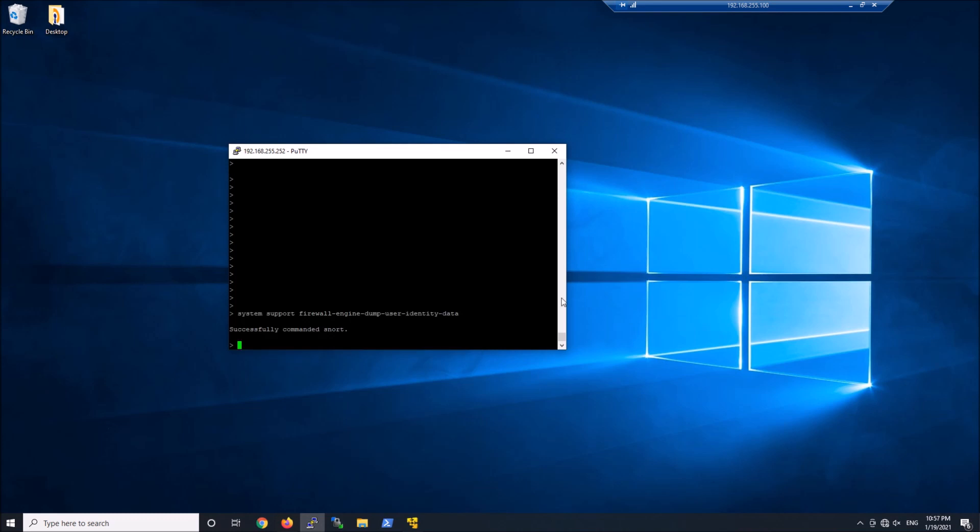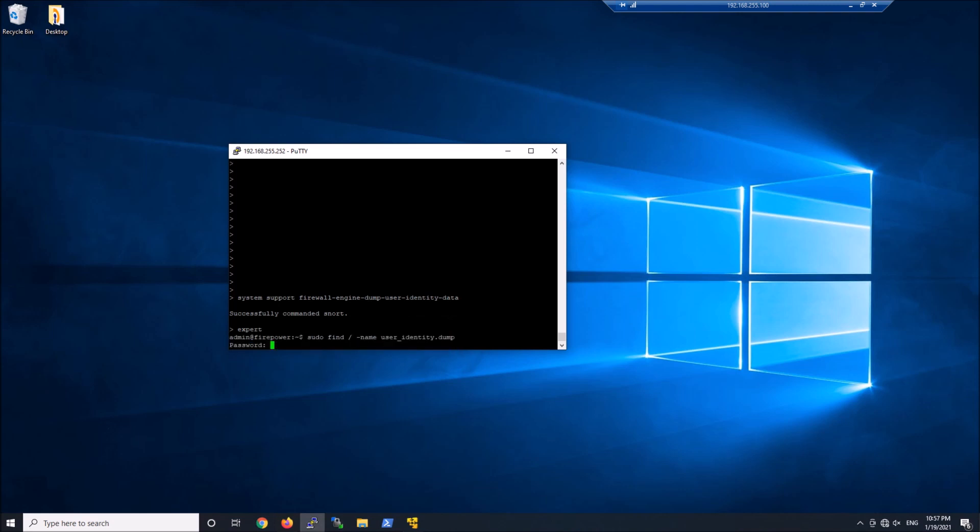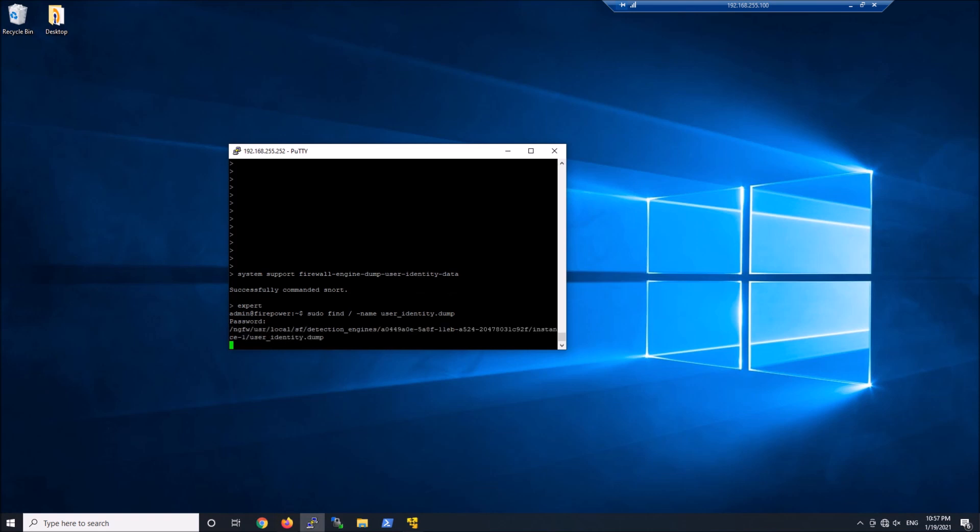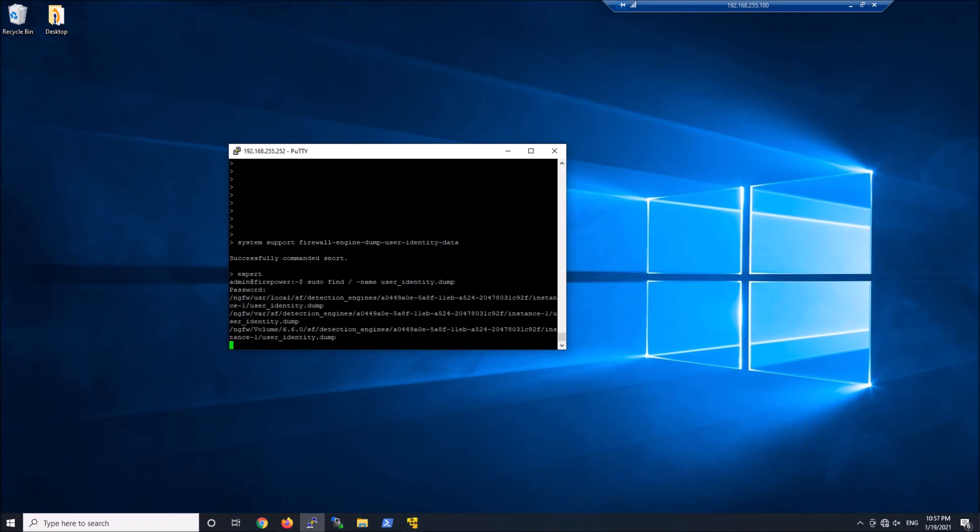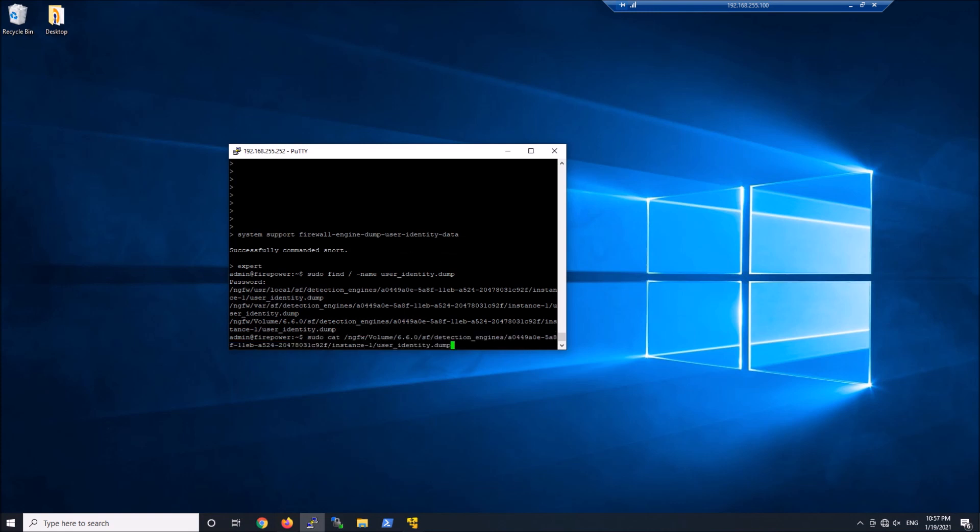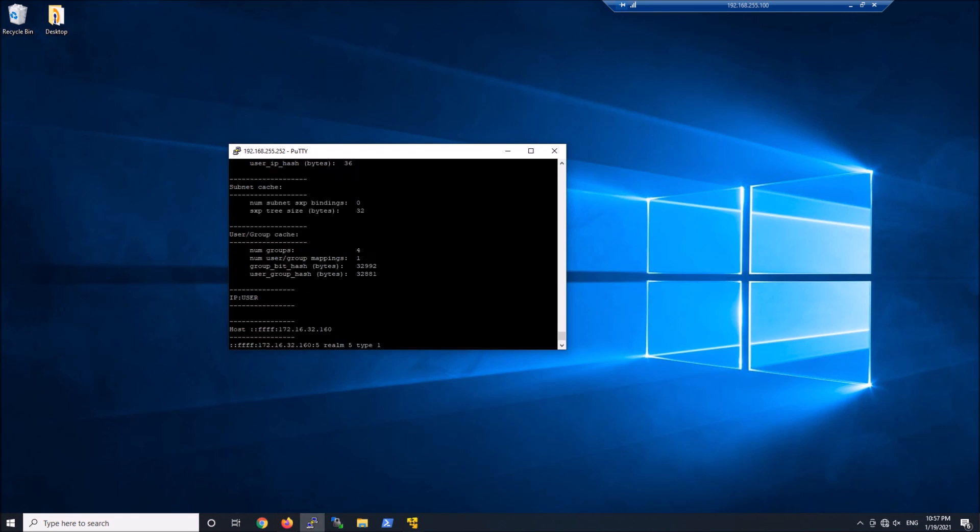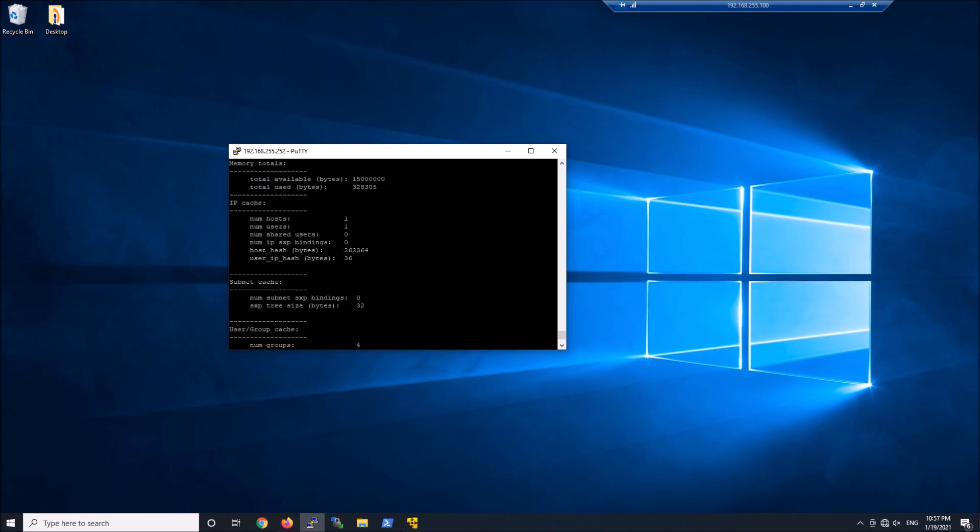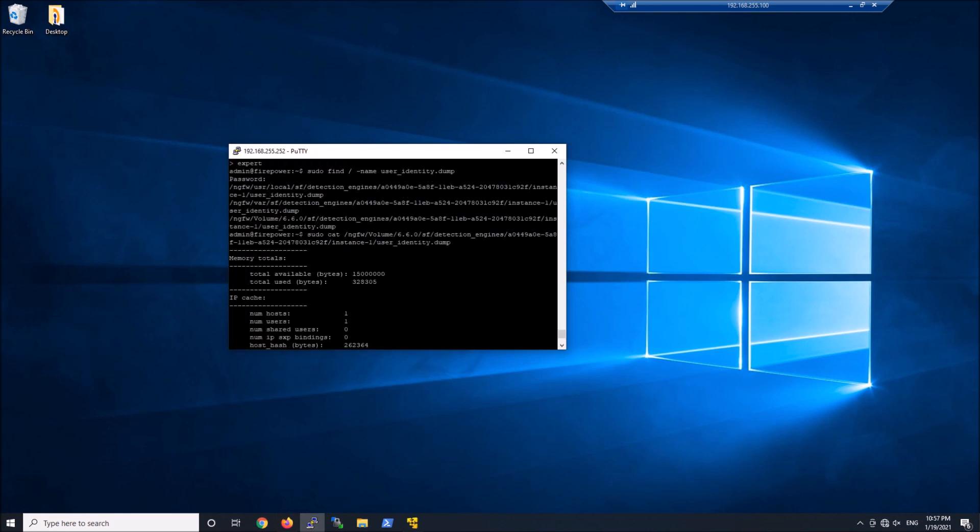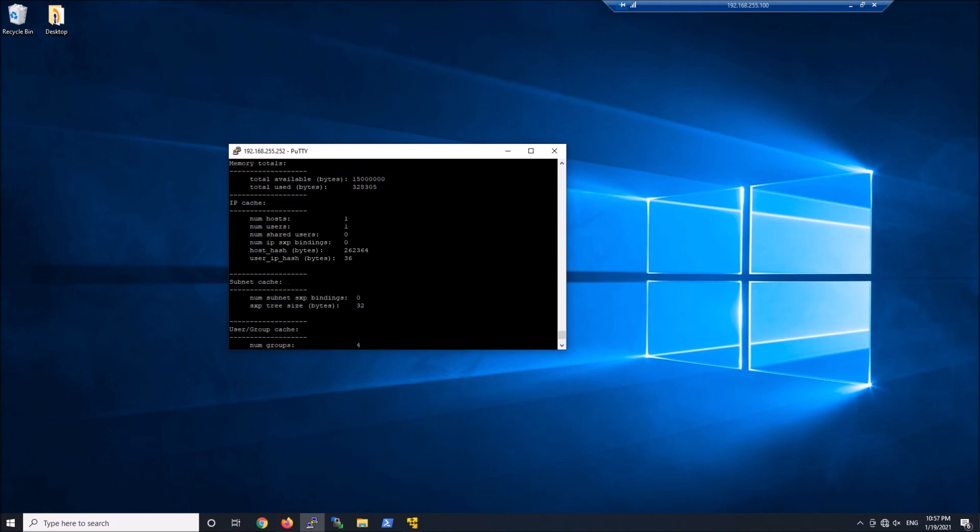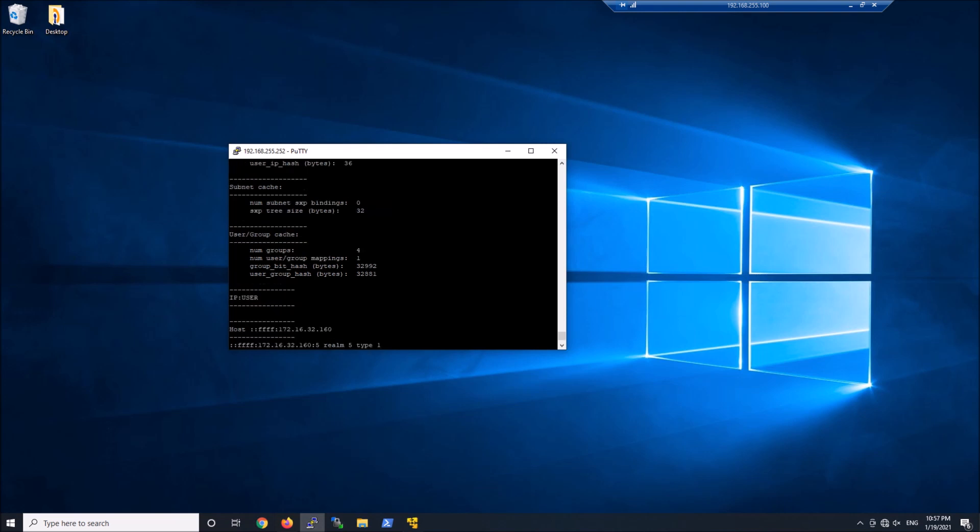Go ahead and run that. Go into expert mode. The best way I found this was just do a sudo find that user_identity dump. I think it's var, the ngfw var1. I can use volume 1 and I saw the data as well. But you can see here's that 172. Let's scroll down here. We can see number of hosts, number of users, one, one. Let's scroll back down. And we should see the IP address in here. And there you go.